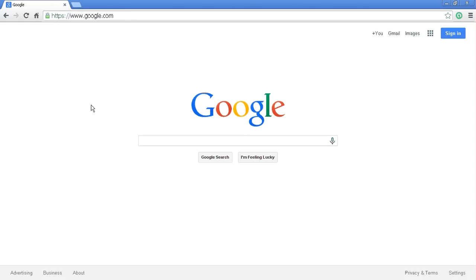Today we're going to show you how to go through and manually clean up the browser Google Chrome. So when you load Google Chrome, sometimes you'll have these extensions, sometimes you'll have toolbars, sometimes it will take you to some weird website, sometimes the search engine will have changed.